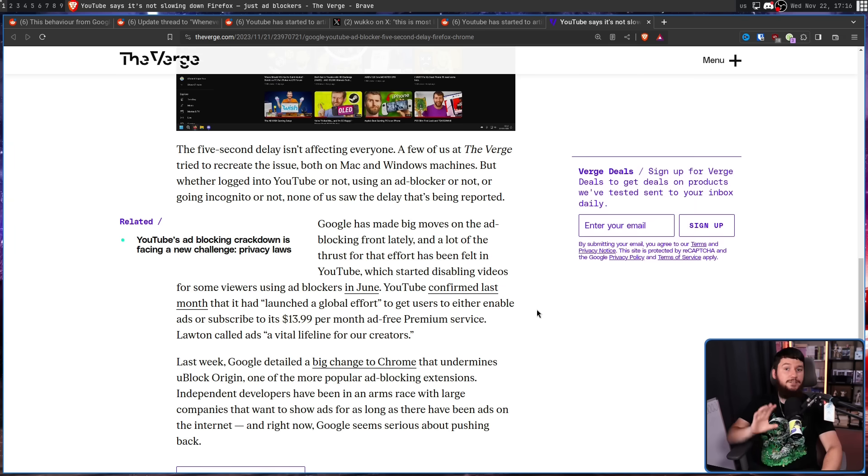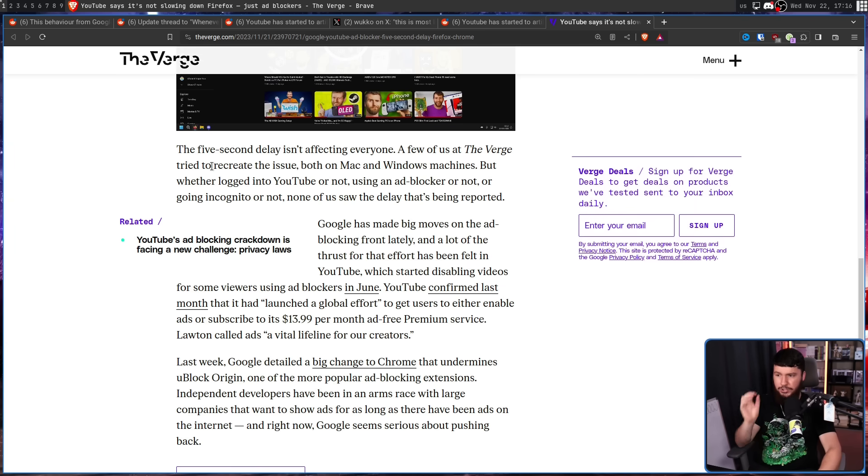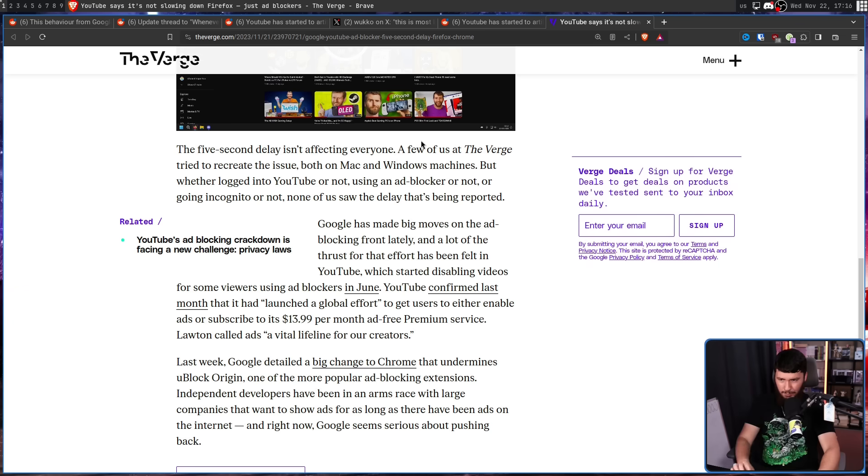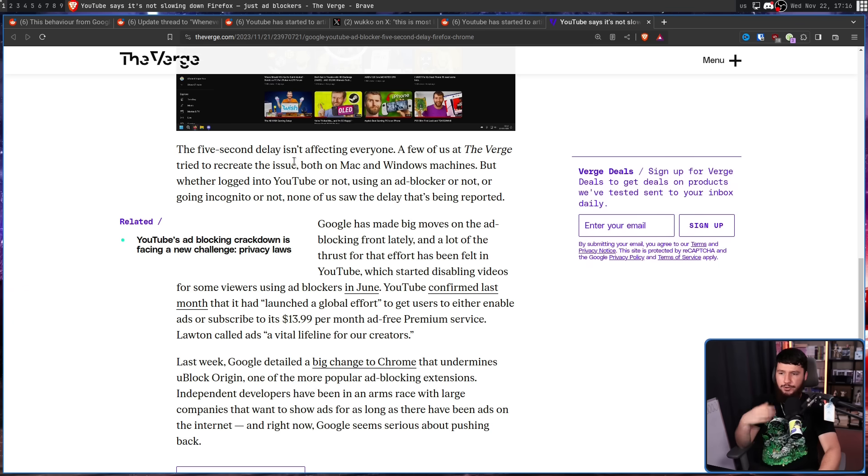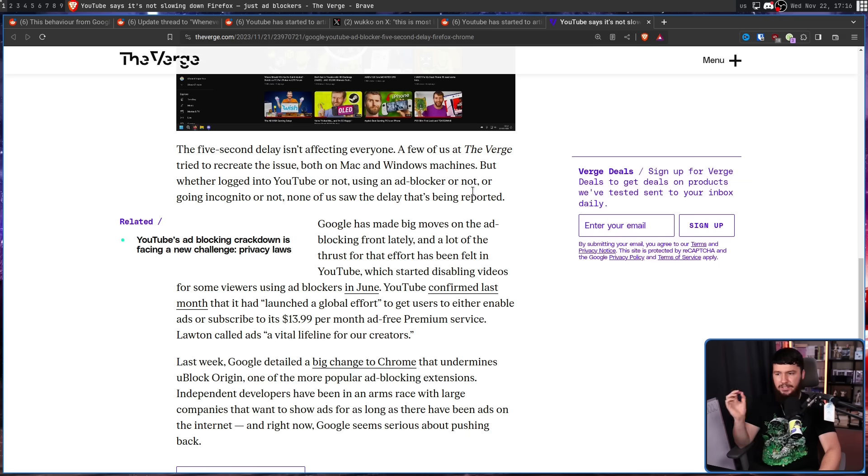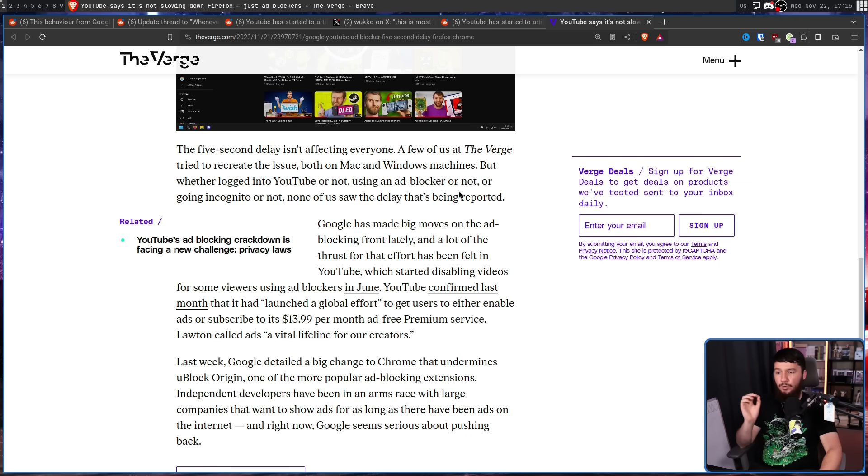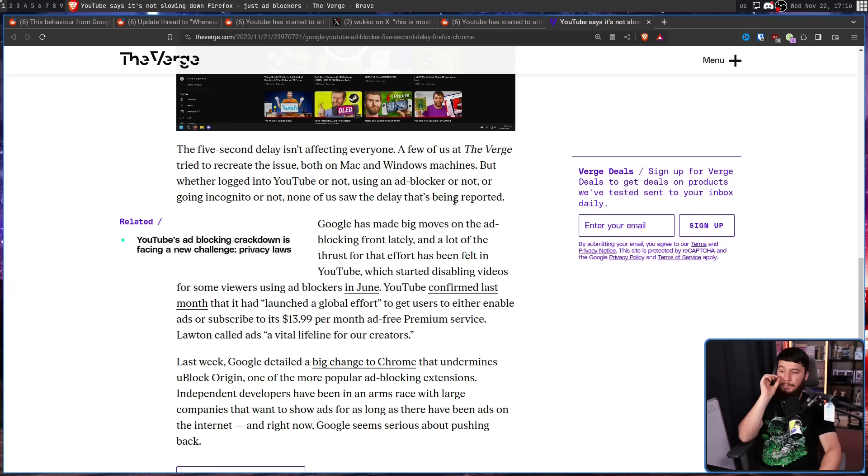And as further evidence of this not only happening on Firefox, the five second delay isn't affecting everyone. A few of us at The Verge tried to recreate the issue both on Mac and Windows machines. But whether logged into YouTube or not, using an ad blocker or not, going incognito or not, none of us saw the delay that's being reported.